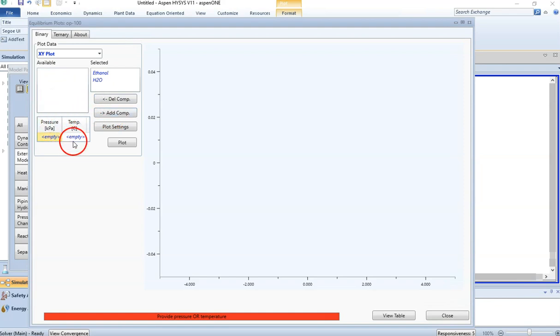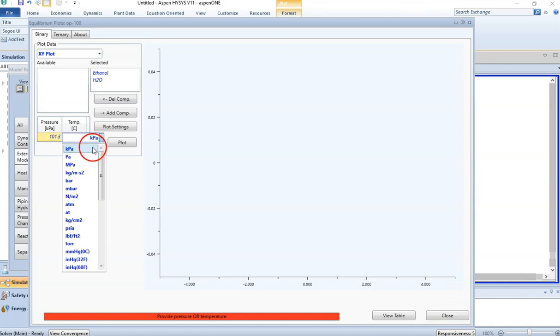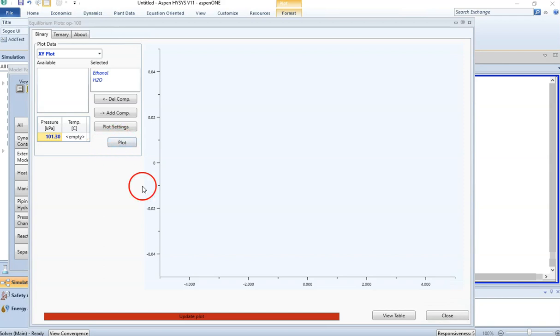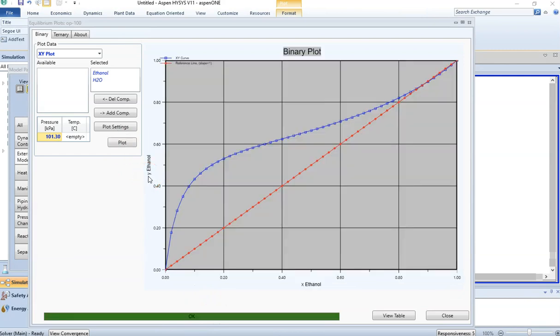Either you need to provide the temperature at which you want to study your equilibrium, or you can provide your pressure value in kilopascal. Let's say I study it at 101.3 kilopascal. The units are already selected as kilopascal and we hit enter. Next, just click on Plot. Once I enter this pressure, HYSYS is okay and is asking me to update my plot. Just click on Plot and here we go.